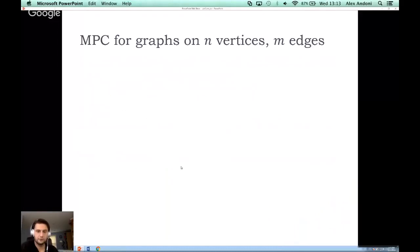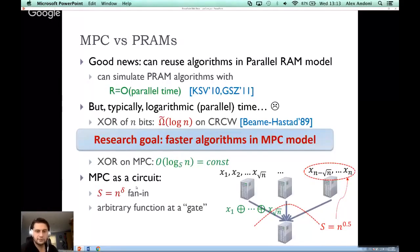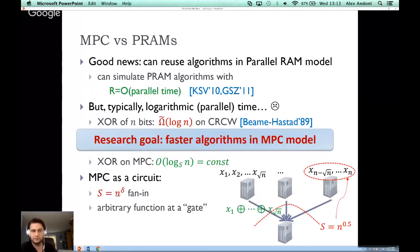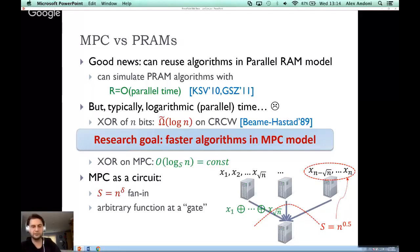In general, you can think of MPC as a circuit where different gates each have fan-in equal to S = N^delta — basically the bound on space per machine — and the function at every gate is an arbitrary function. Ideally, we'd like this function to be a nice linear-time algorithm, but in general you can think of an arbitrary function at each gate.